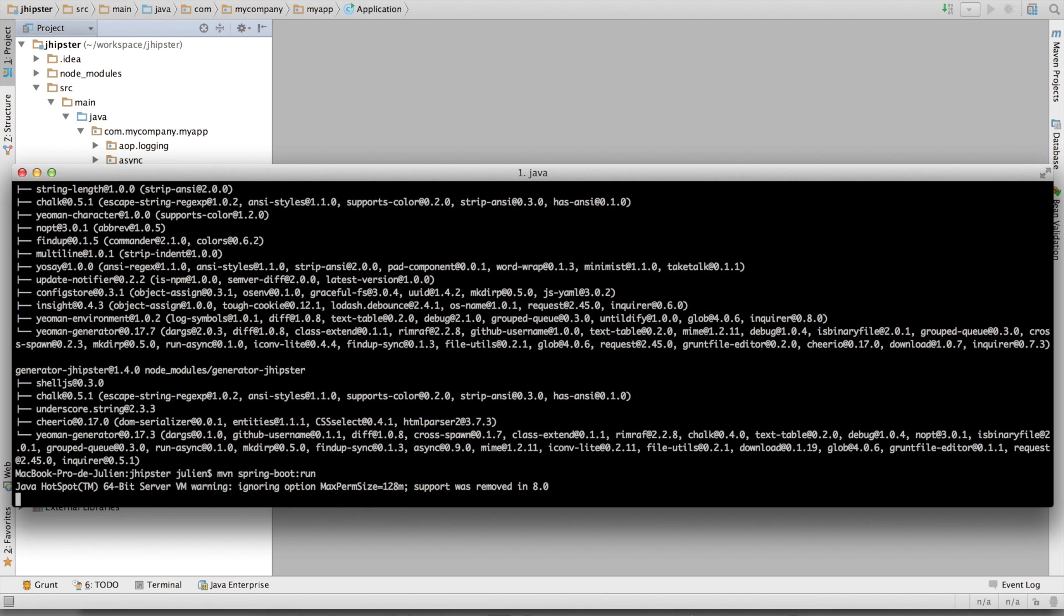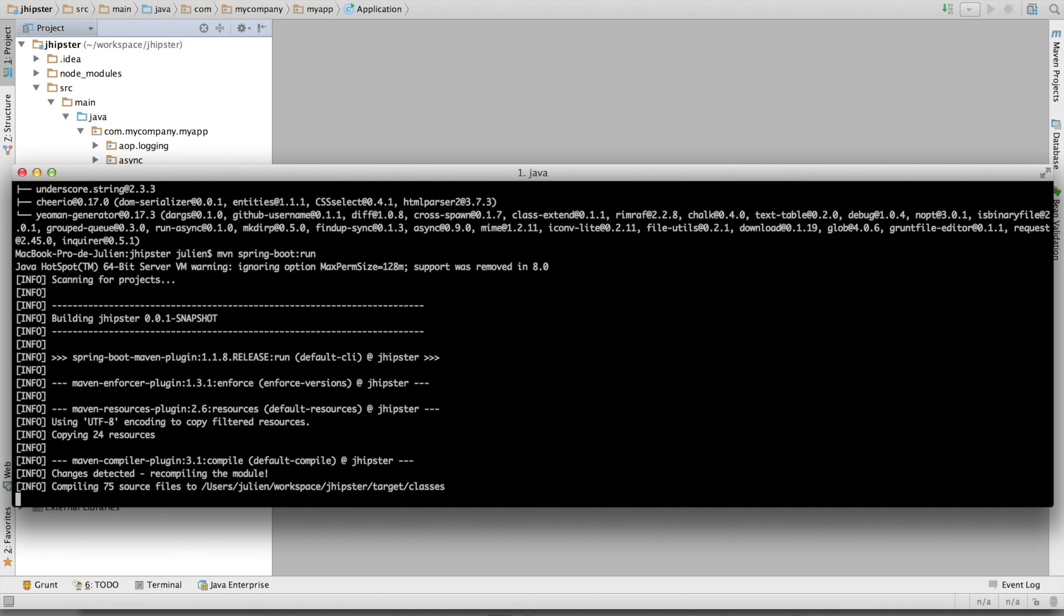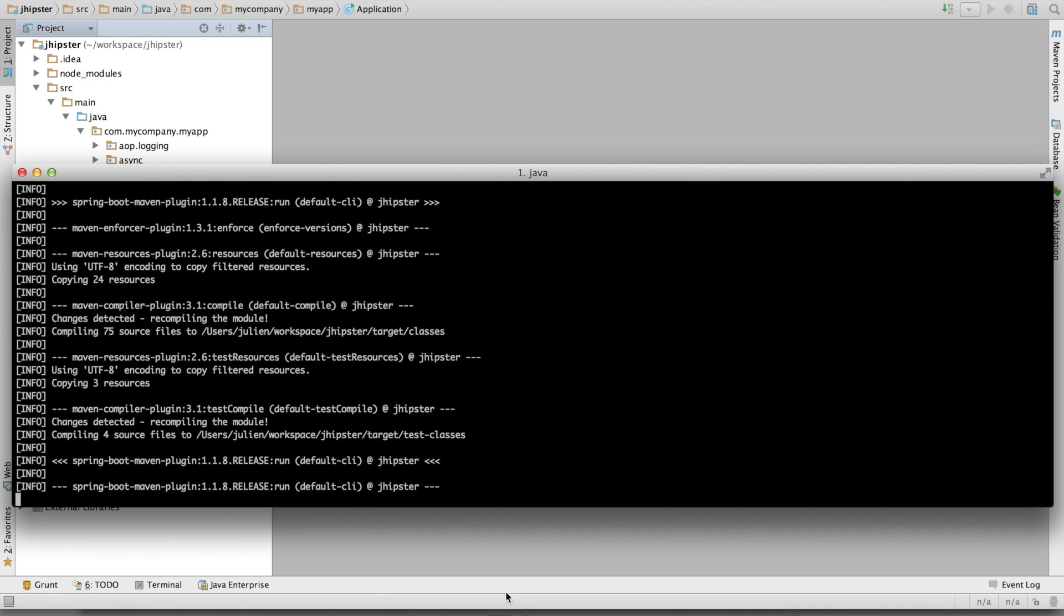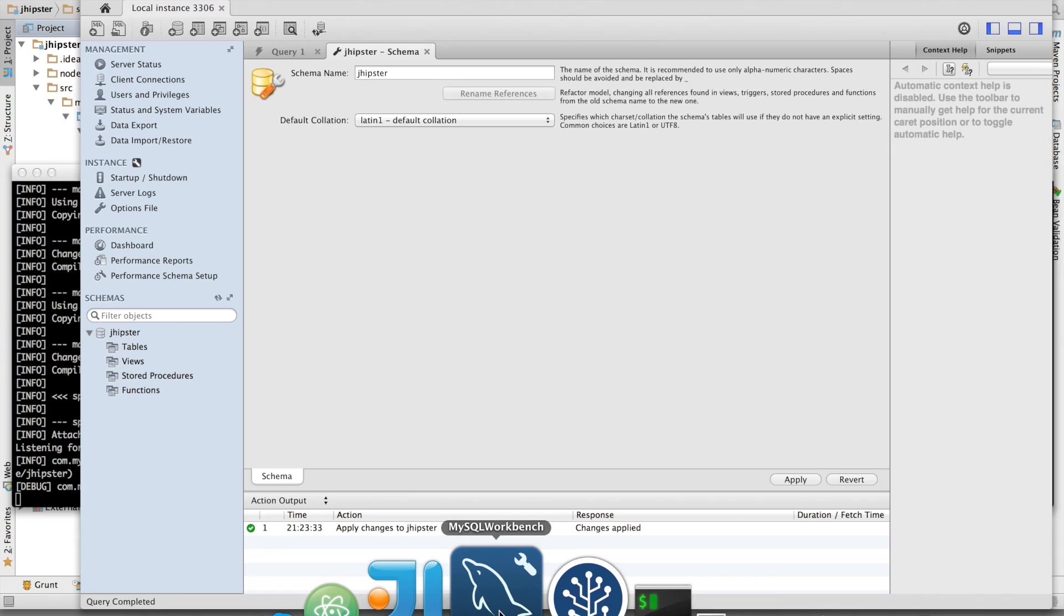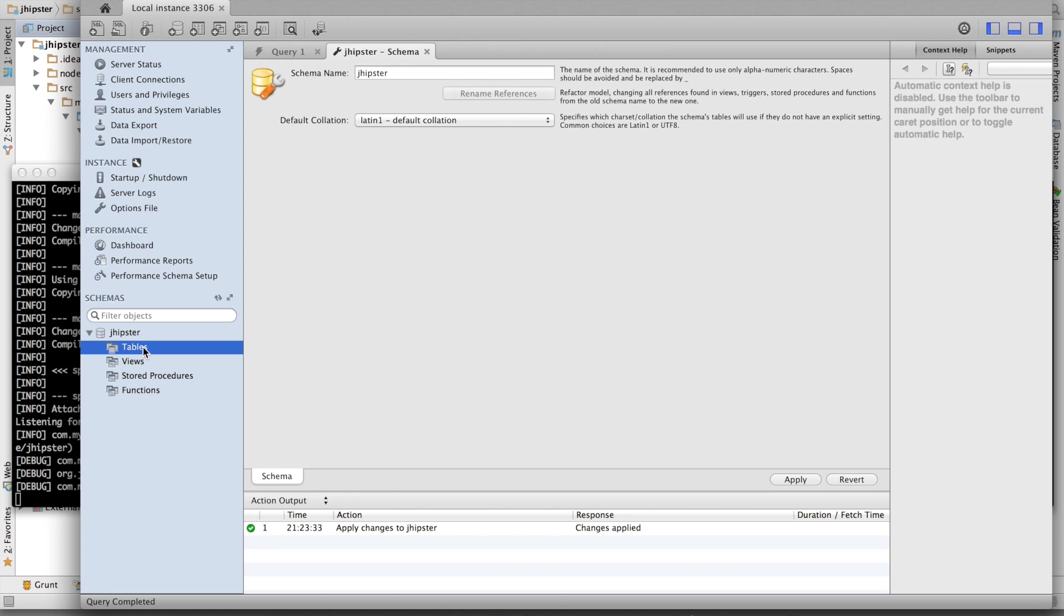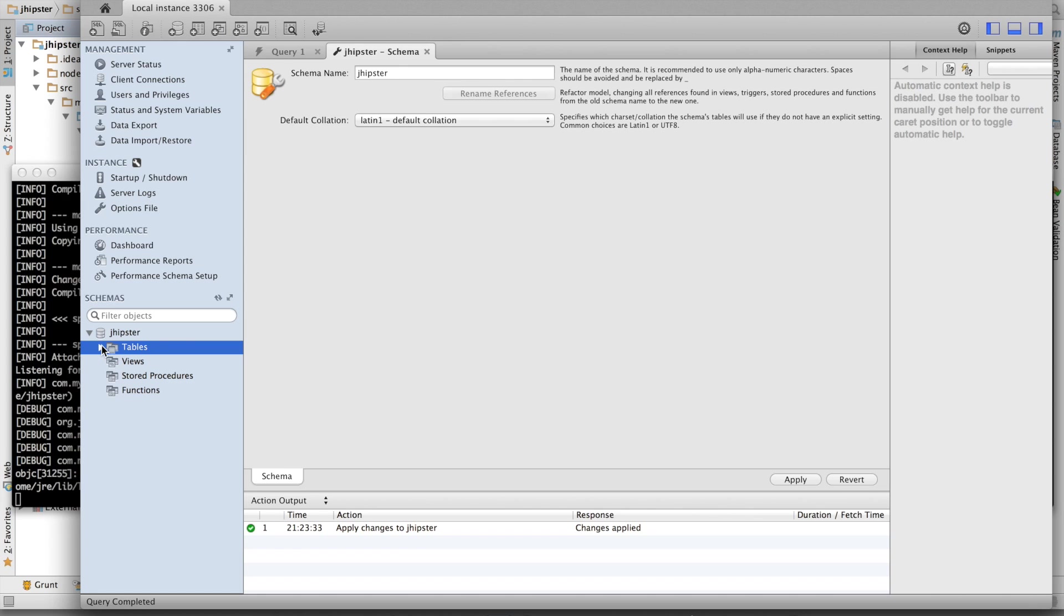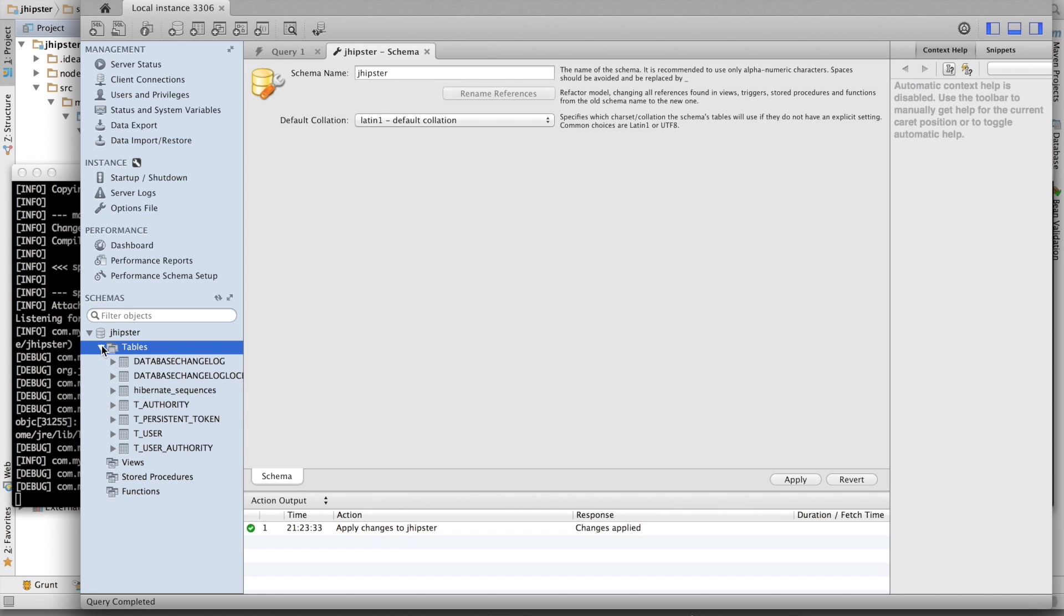Let's do it. The first thing this is going to do is update my database tables. So let's have a look at MySQL. Refresh.